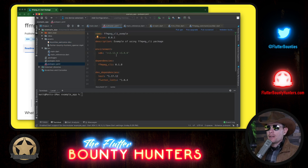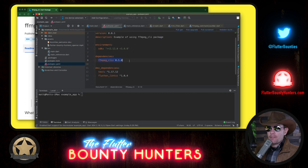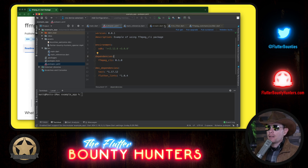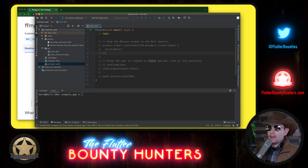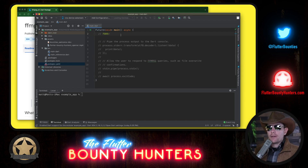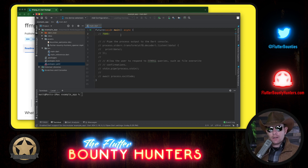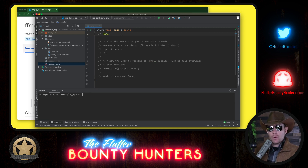Before we begin, we have ffmpeg_cli 0.1.0 as a dependency for this project, which gives us access to the package. Our goal is to create an ffmpeg command. We could list all arguments directly, but there's a tool in ffmpeg_cli that makes it easier — it's called FfmpegBuilder. Let's start there.